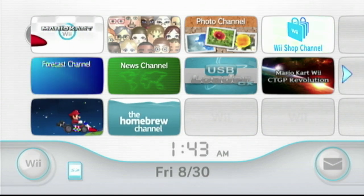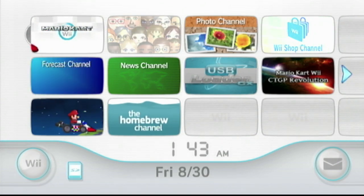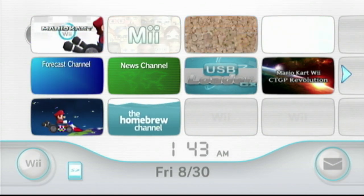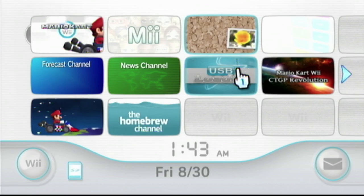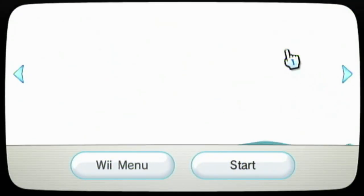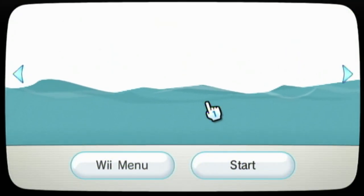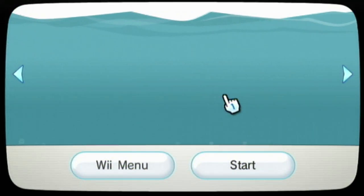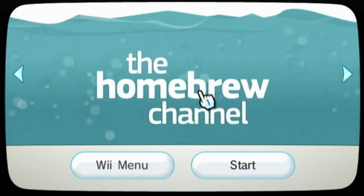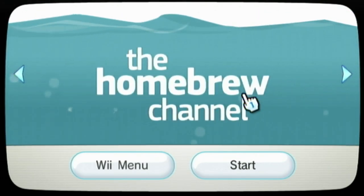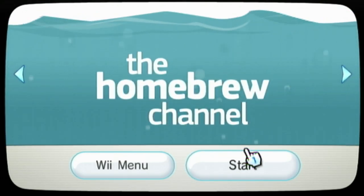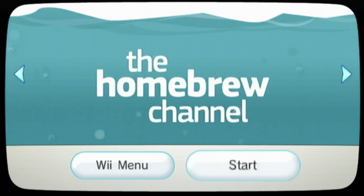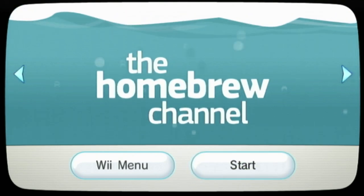Alright, we are on the Wii and you want to go to the Homebrew Channel. I actually made a tutorial on the Homebrew Channel if you don't have it—I'll have that in the description as well. Now that our SD card is in the Wii, press start.